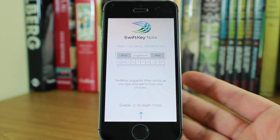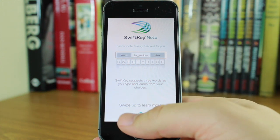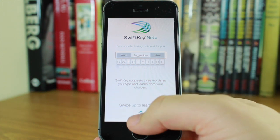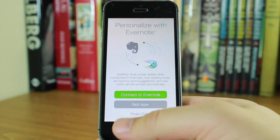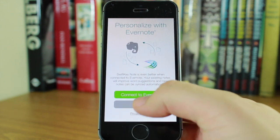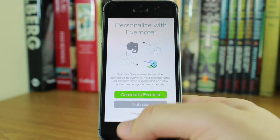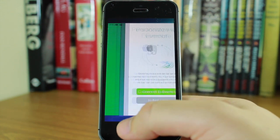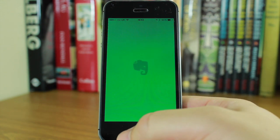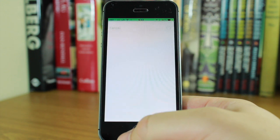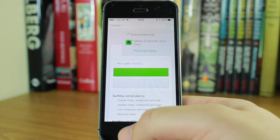As you load it up you get a tutorial. You can swipe up to learn more. I can connect to Evernote because it syncs notes with Evernote. Once I've done that it will open up Evernote.